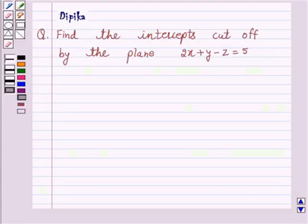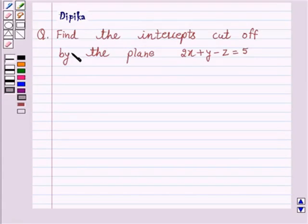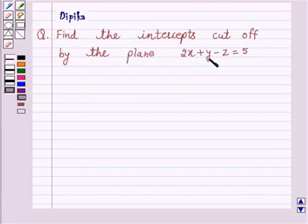Hello and welcome to the session. I am Deepika here. Let's discuss the question which says: find the intercepts cut off by the plane 2x plus y minus z is equal to 5.